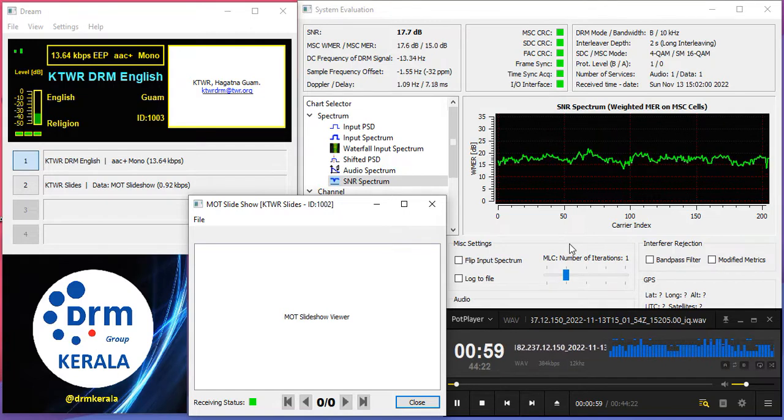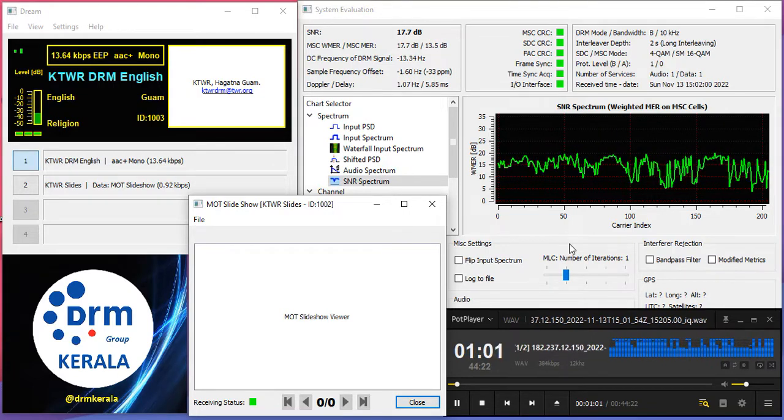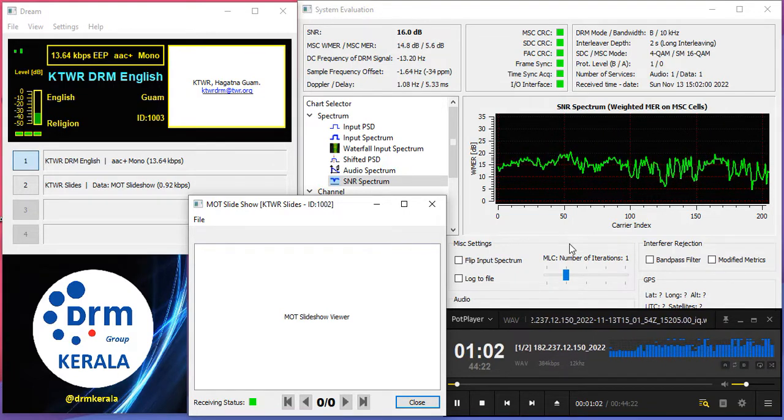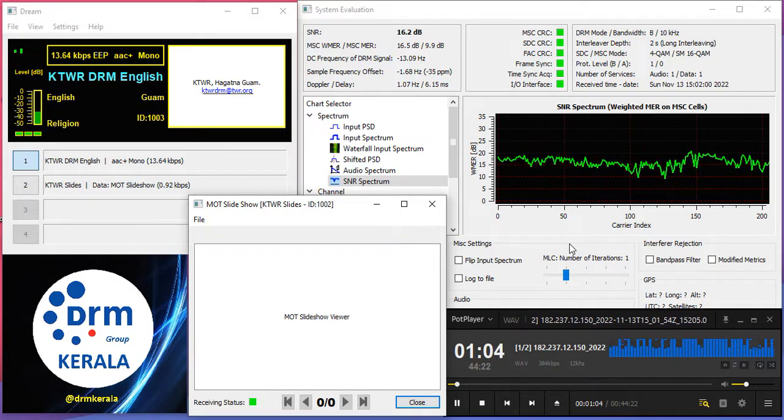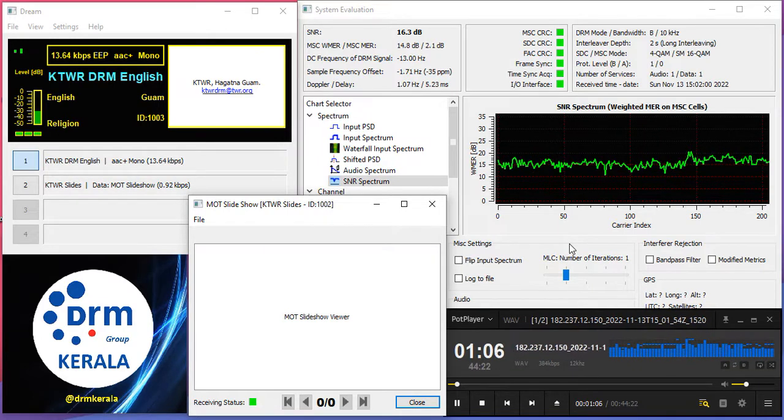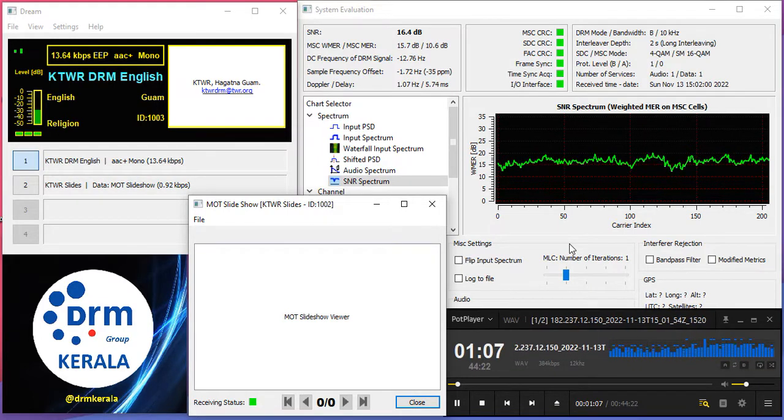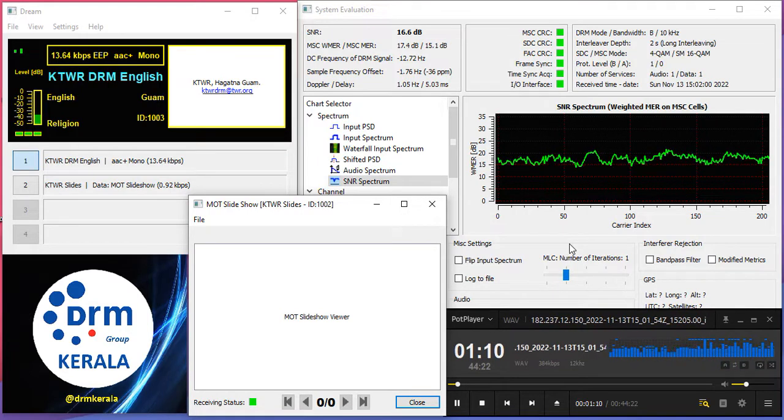In the first part, we will provide you information about sunspot number and SSF forecast. In the second, you will listen to the history of radio stations across the world. And in the last part, we have the listeners log section.